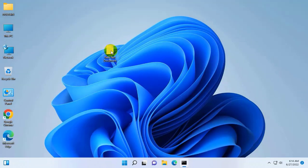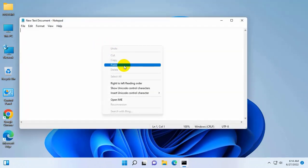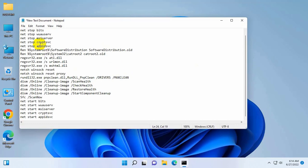If it did not resolve your problem, open the text document, copy and paste this code into the text document. This code is available under the description.